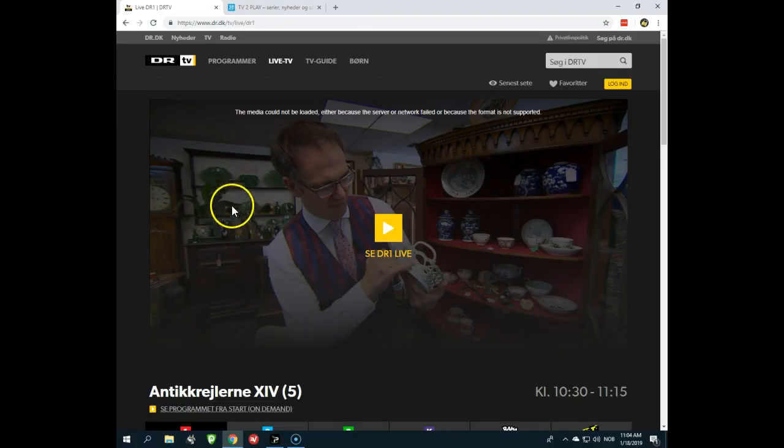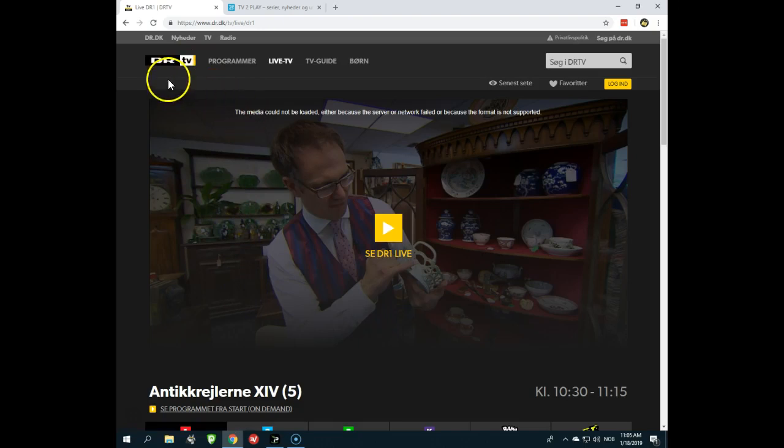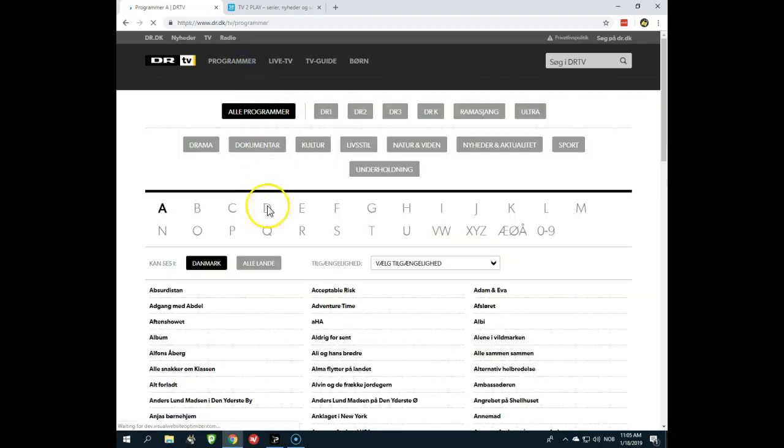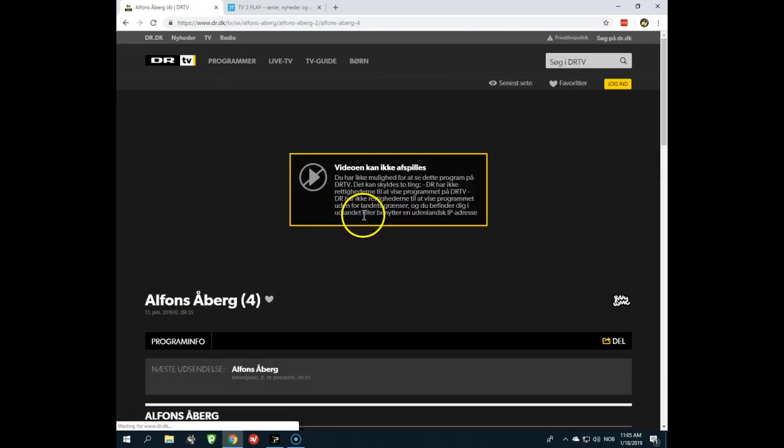Hello, are you looking for a way to watch DR in Denmark, Denmark's radio from abroad? Maybe you see an error message looking something like this, or if you try to watch a special program, maybe you see an error message saying that the video cannot be played where you're at right now.